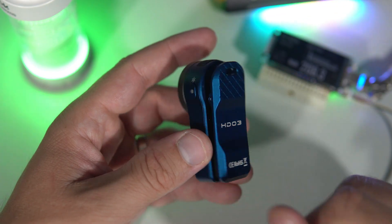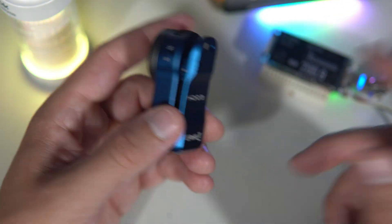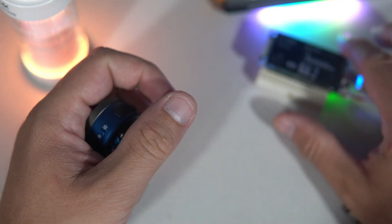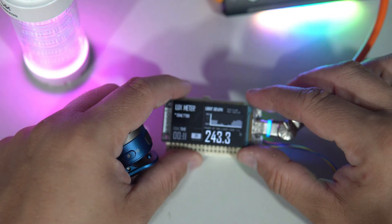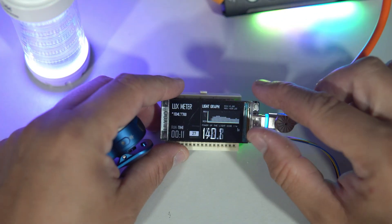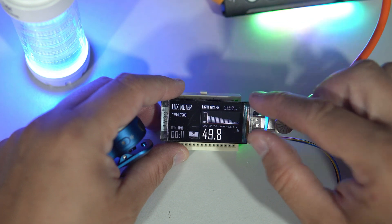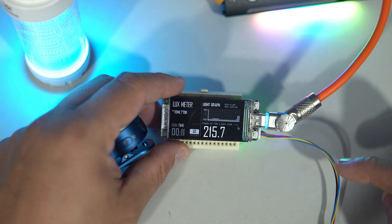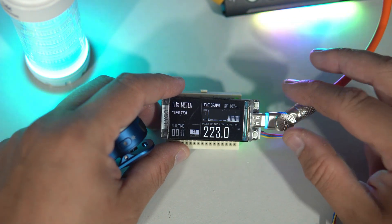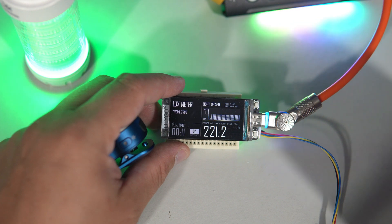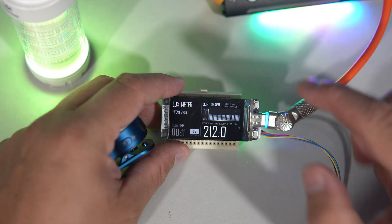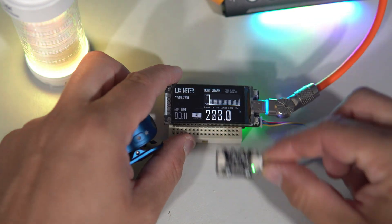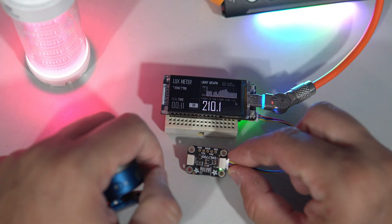I always wanted to measure lumens, but for now lux will be fine. I still can make some rough comparison between flashlights and between modes. So let's see how this sensor behaves under the light.